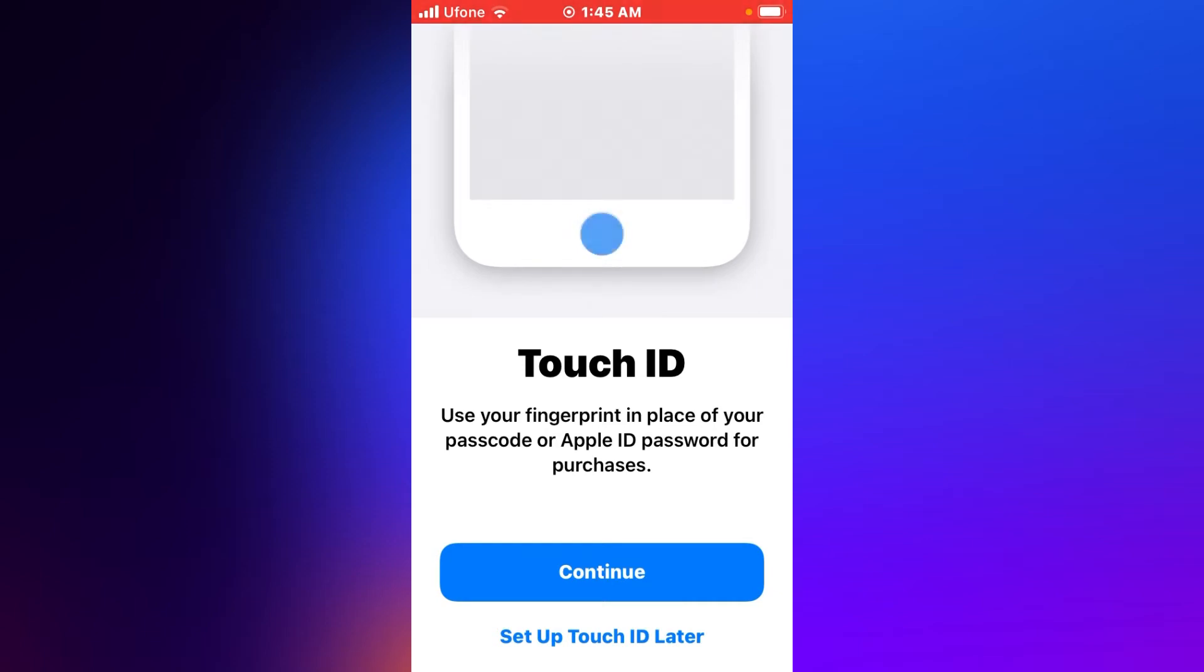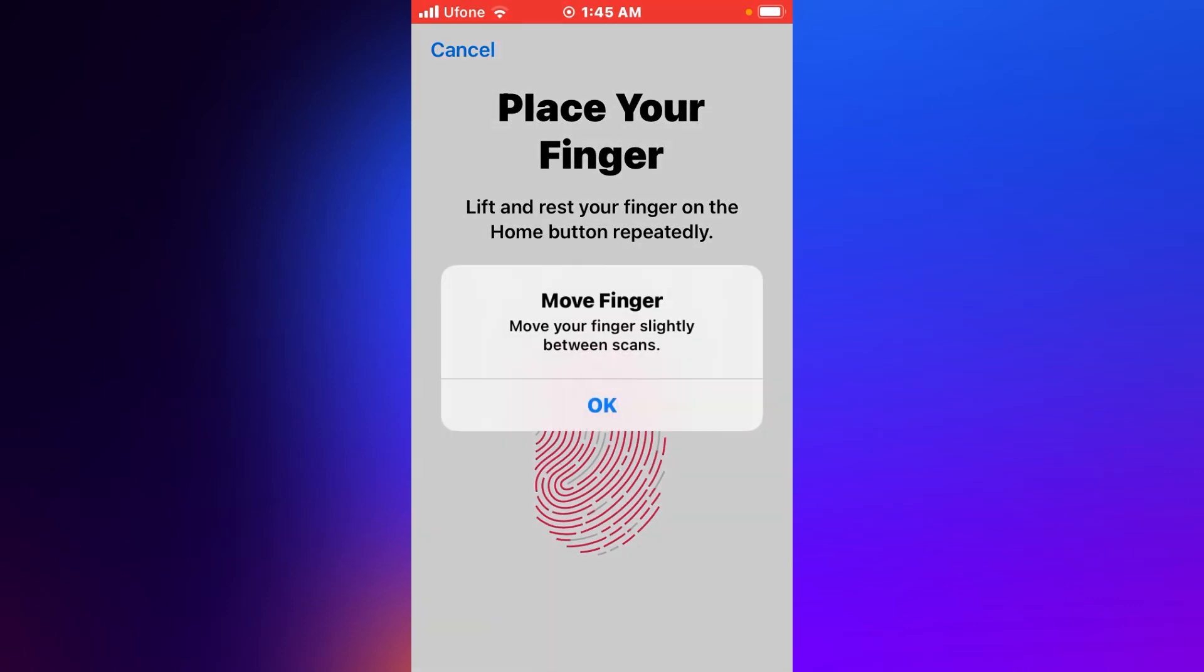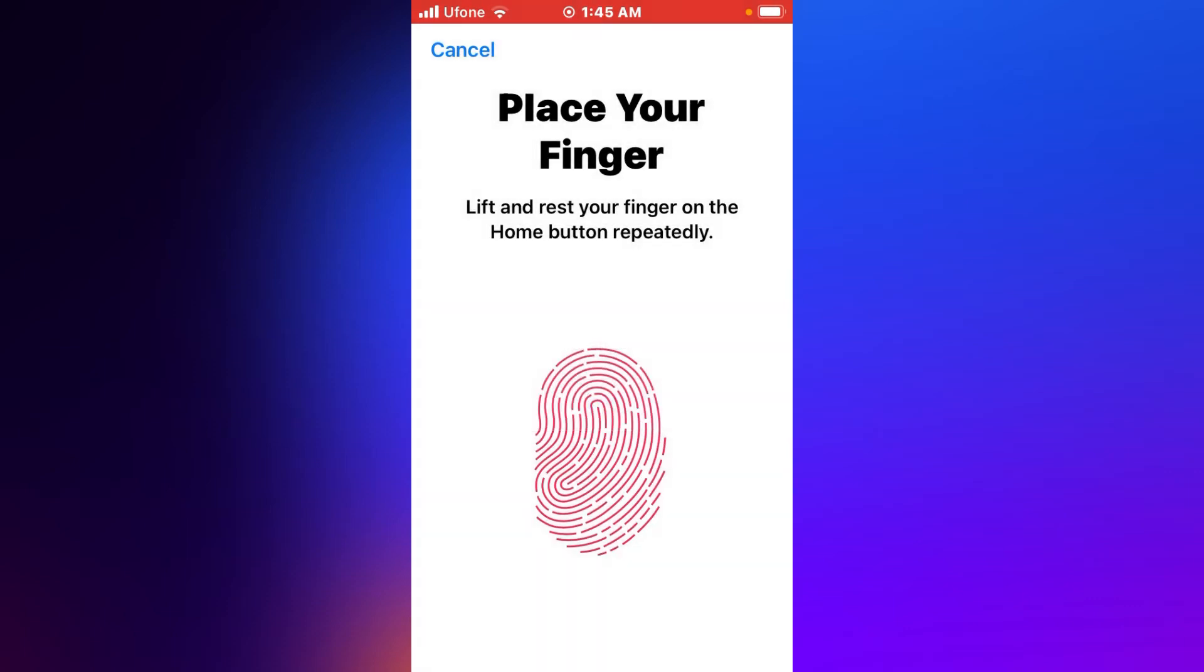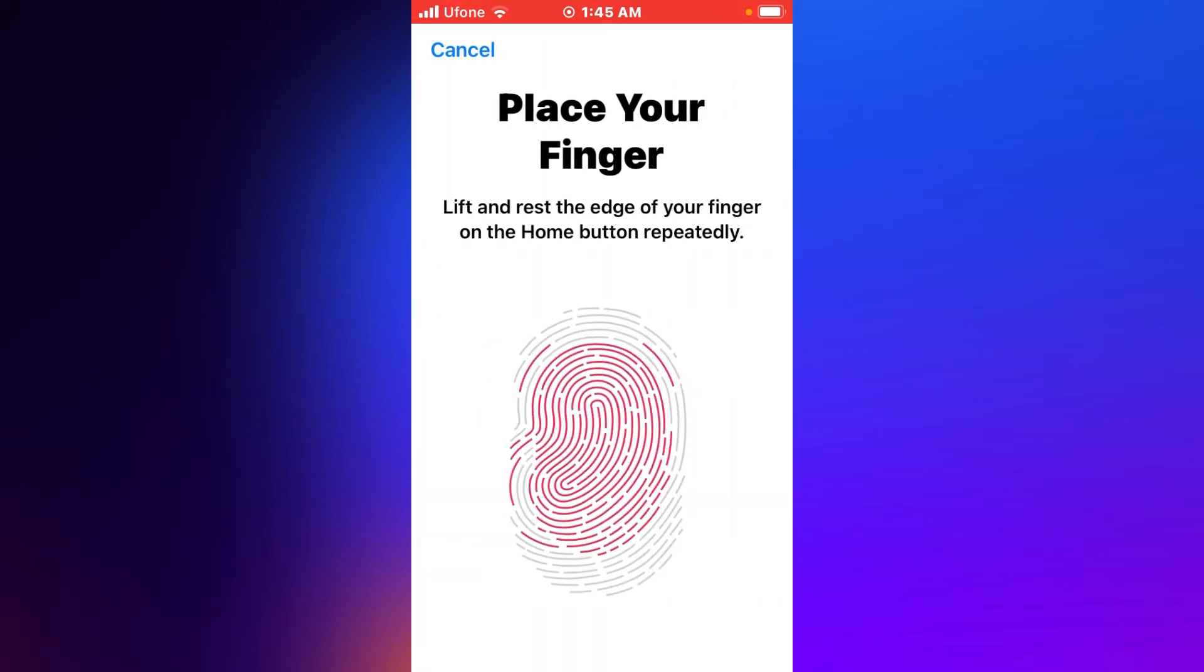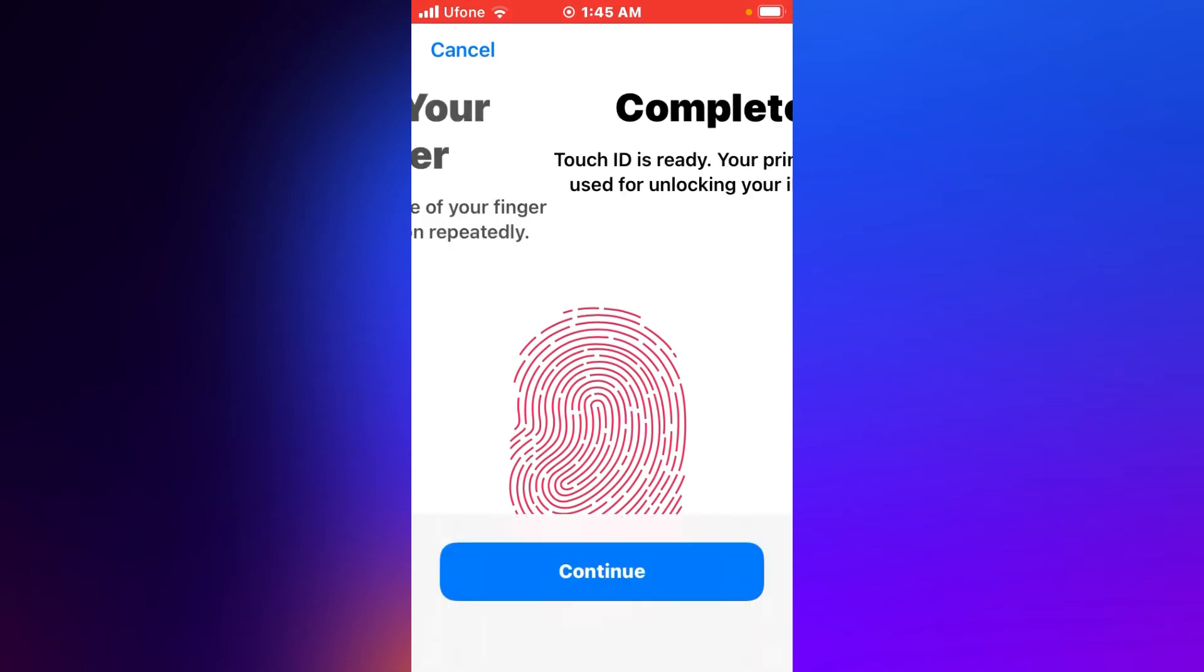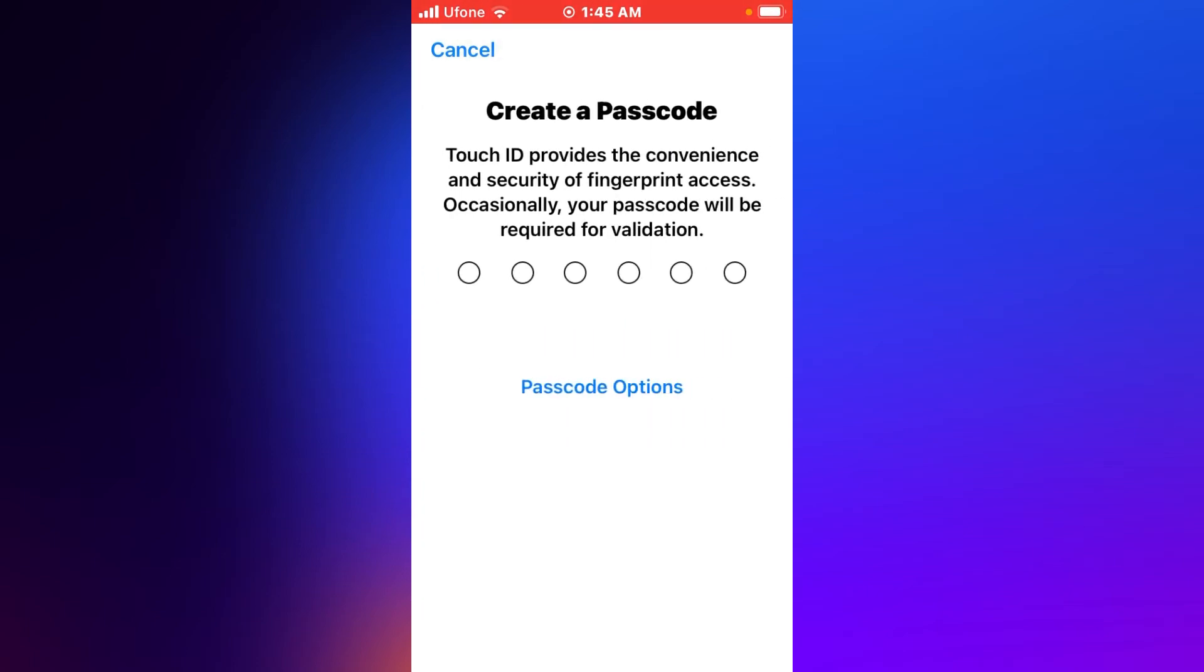Tap on Continue. Place your finger—lift and rest your finger on the home button repeatedly. Adjust your grip. Adjust your grip and complete. Tap on Continue to create a new passcode.